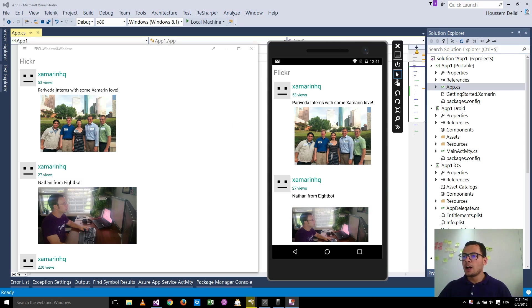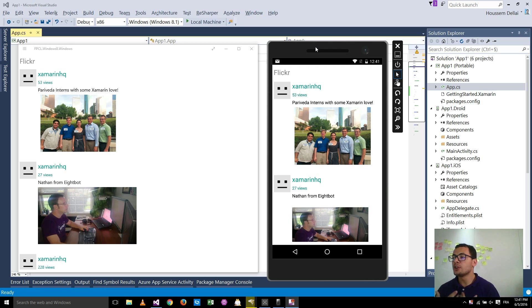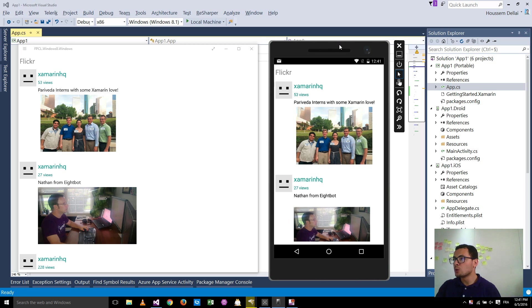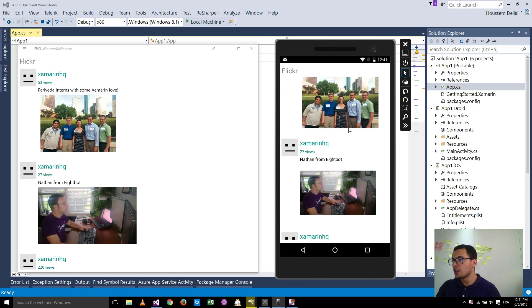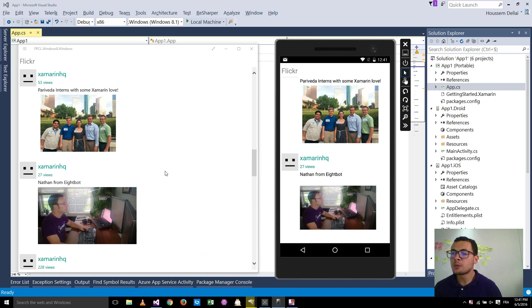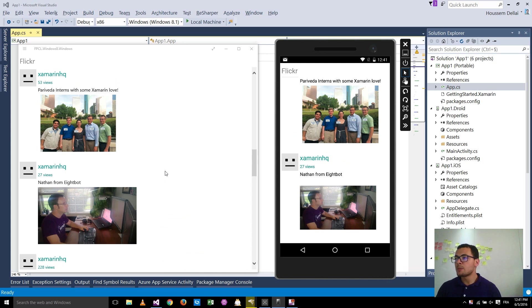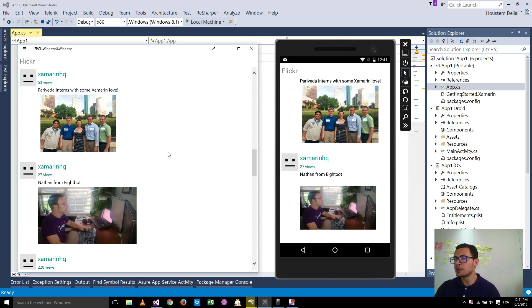In this video, we'll learn how to build an application that uses Flickr API so that it looks like this one in Android and on Windows. For that, we'll use a plugin called plugin.flickr. This plugin will add all the code that we need in order to build this application.